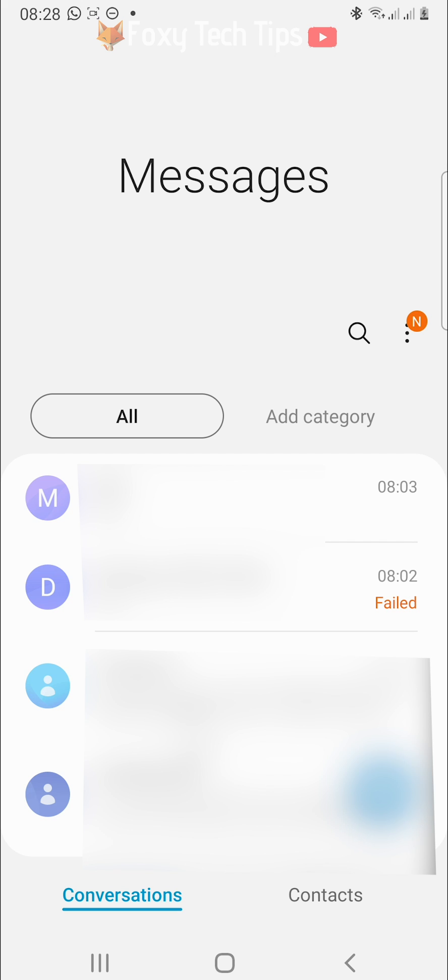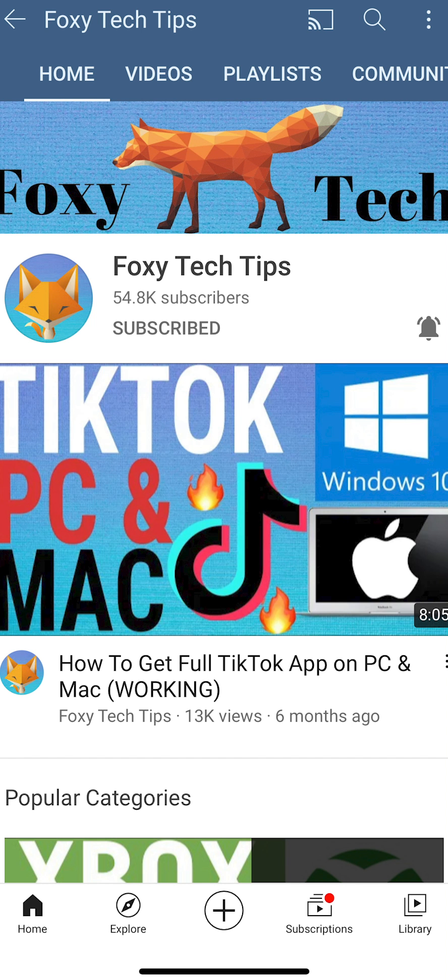And that draws an end to this tutorial. Please like the video if you found it helpful and subscribe to Foxy Tech Tips for more Samsung tips and tricks.